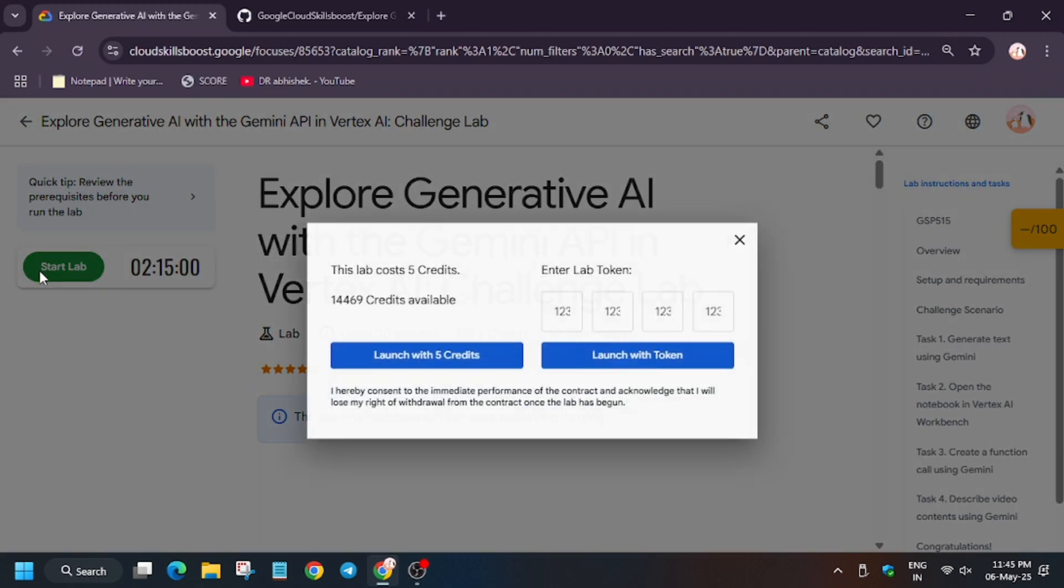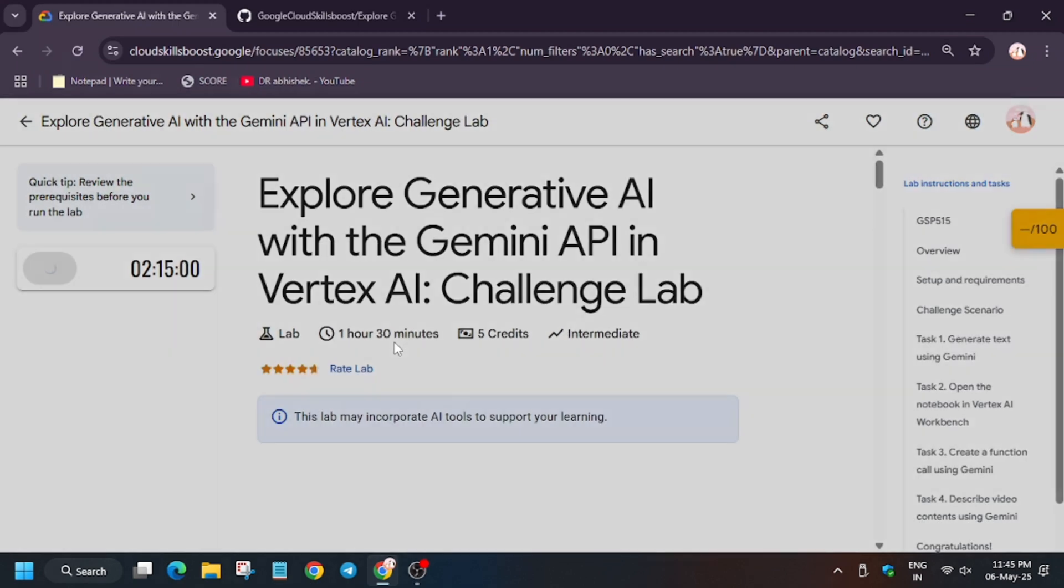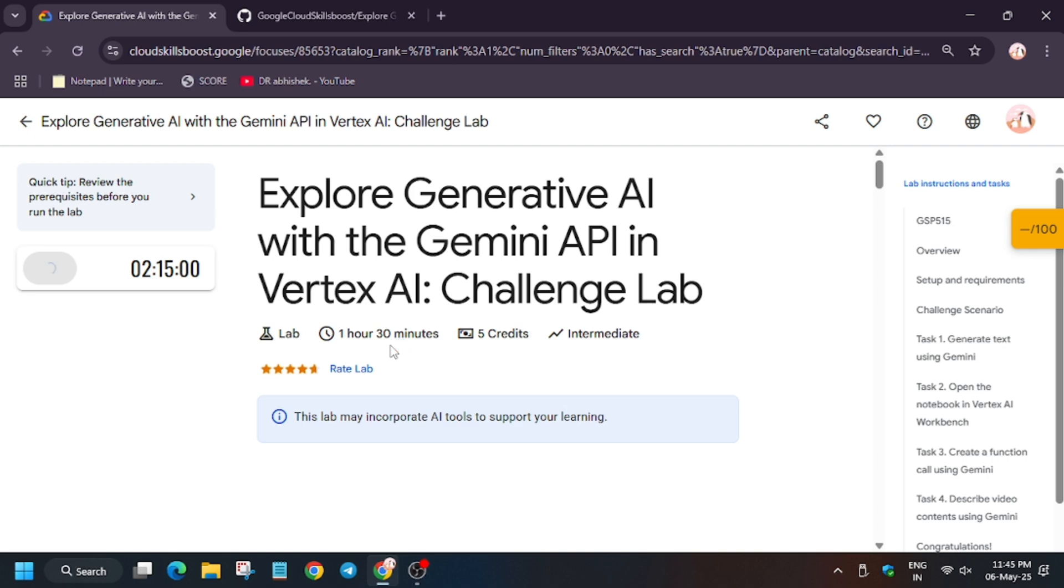Hello guys, welcome back to the channel. Here this lab is recently updated and here is the updated solution guide for it. Now click on start lab. If you are new to this channel, do like the video and subscribe to the channel.